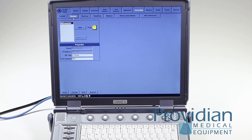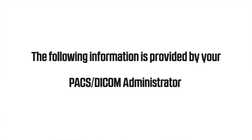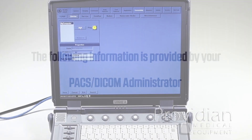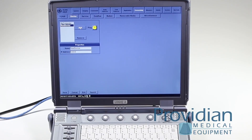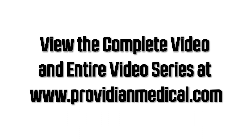Next, go to the device section — this is the server you're going to send images to, and your DICOM administrator would have given you this information. Go ahead and click Add. This is where it's quite different from other machines: you're actually entering the DICOM server in a couple of different ways.